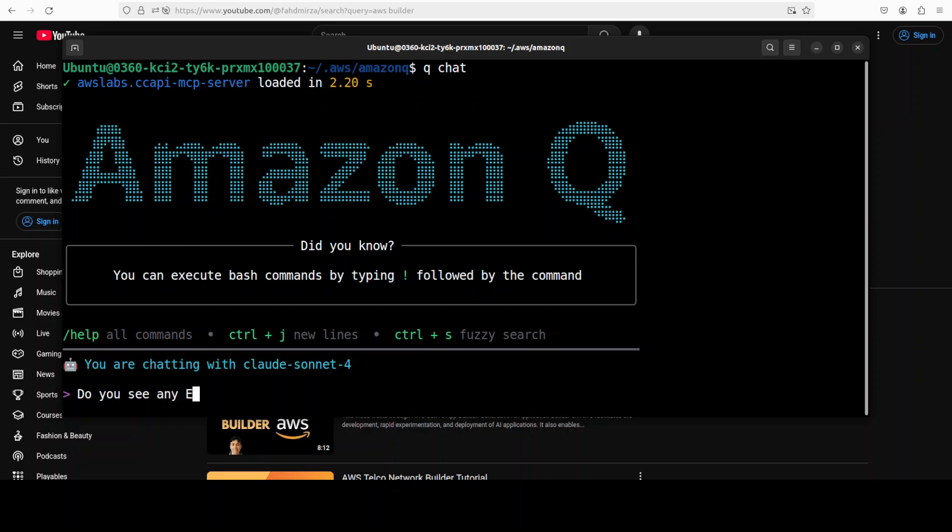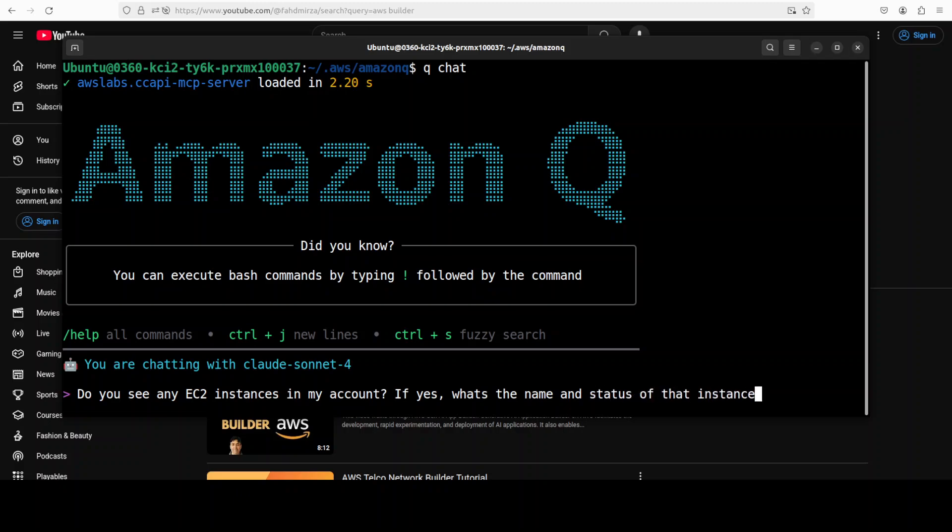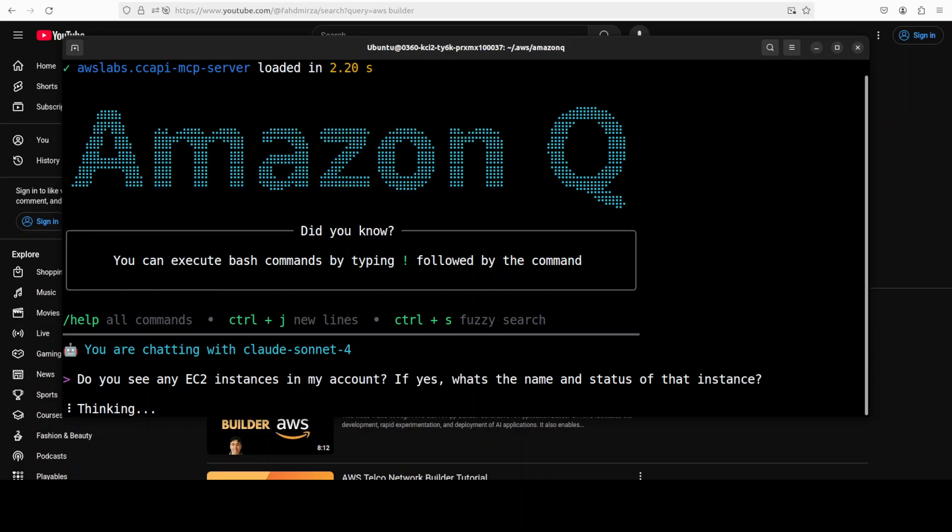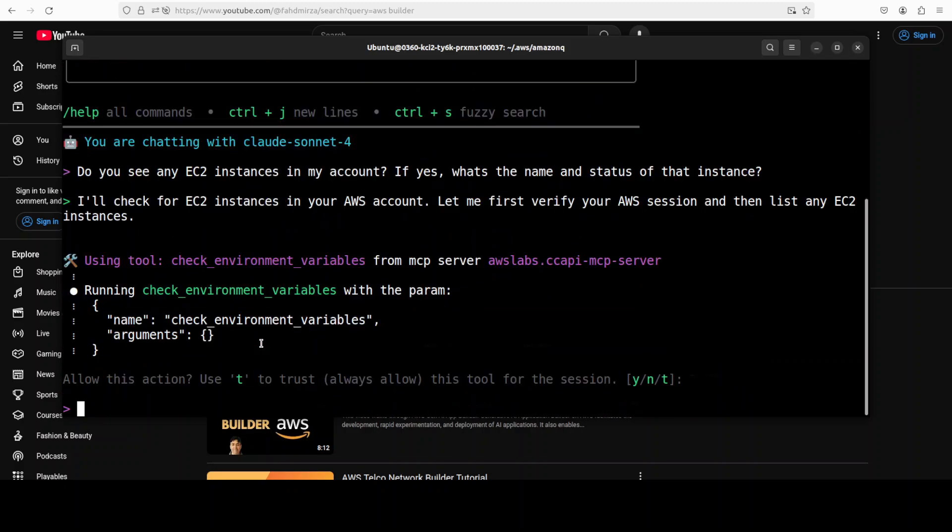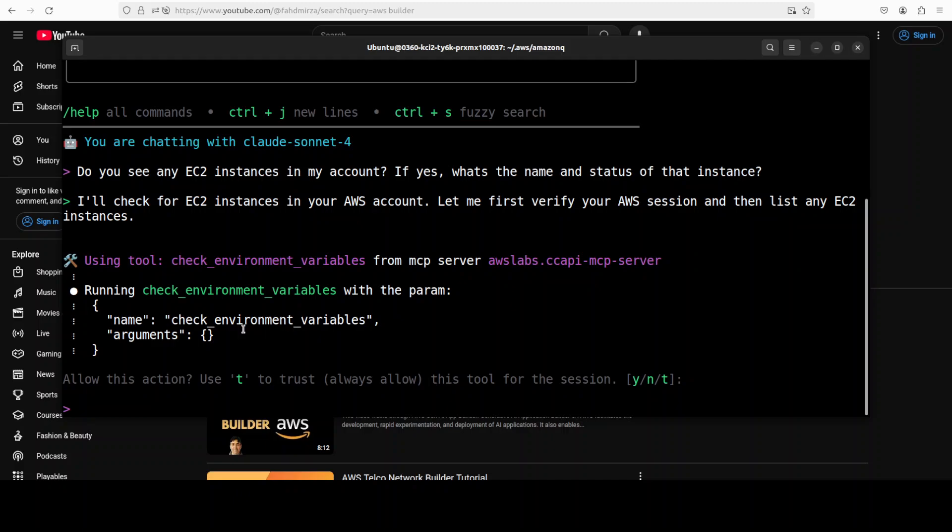And now you can just create or delete resources. So first up I am going to maybe ask, do you see any EC2 instances in my account? If yes, what's the name and status of that instance? Let's run this.